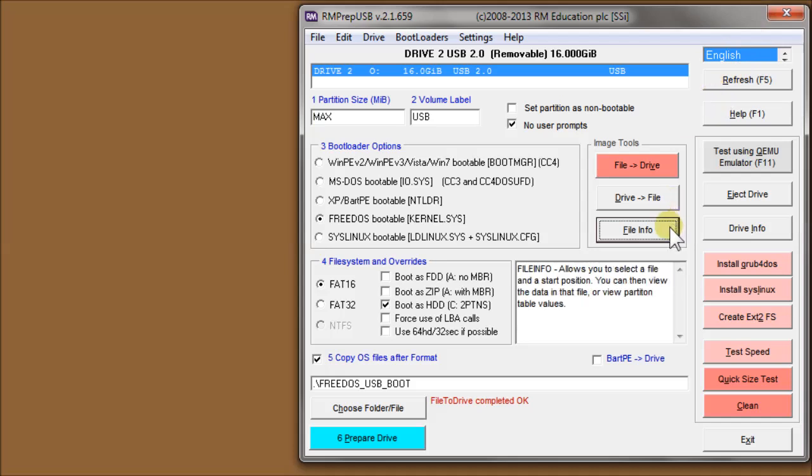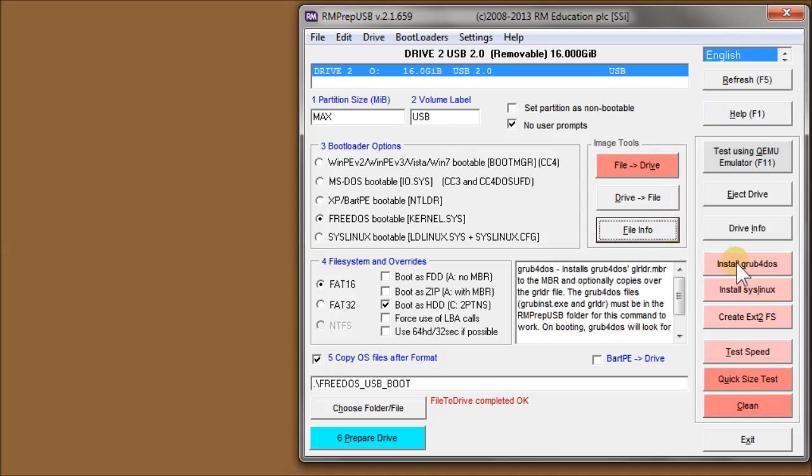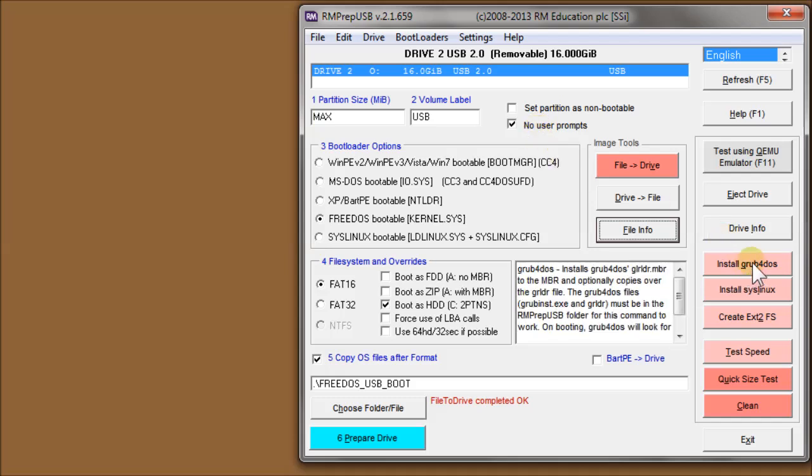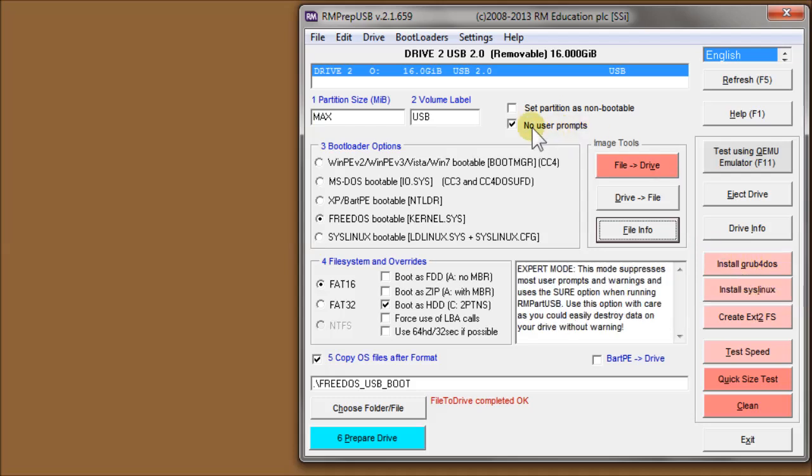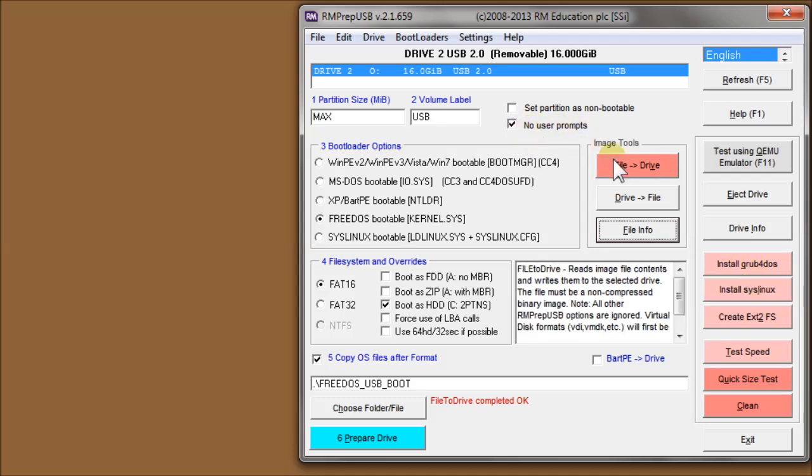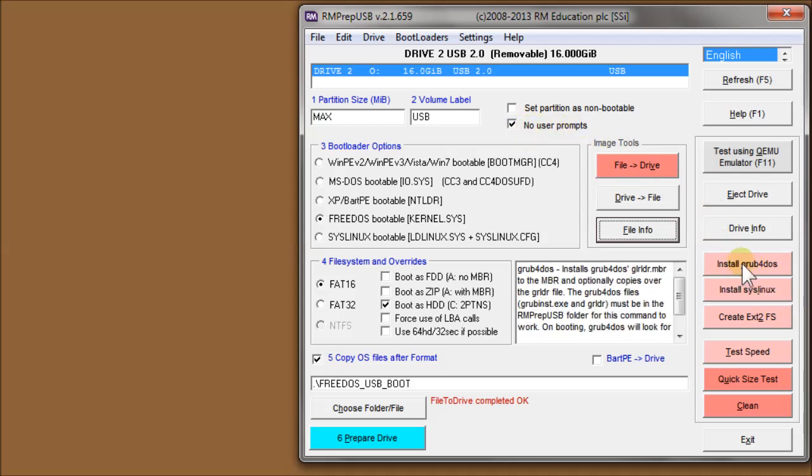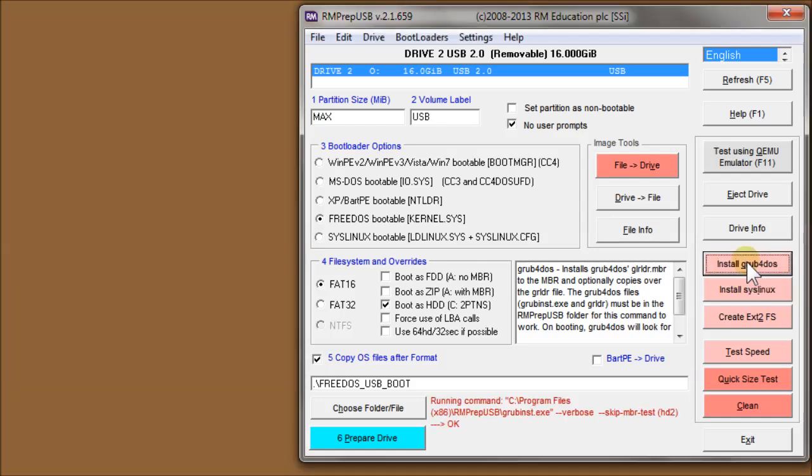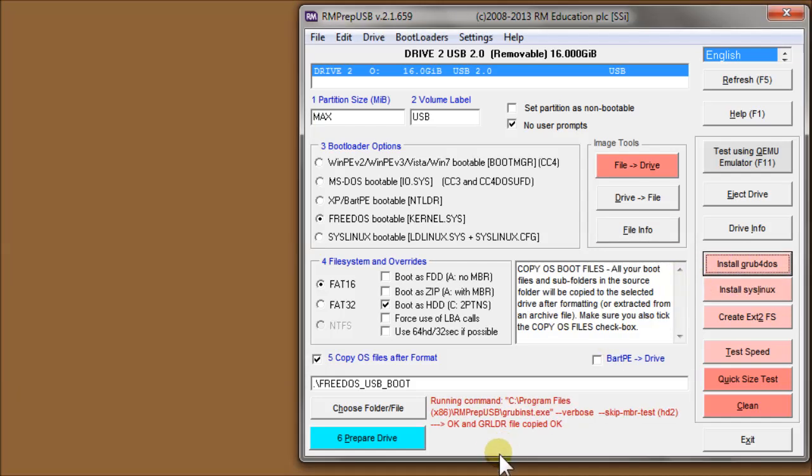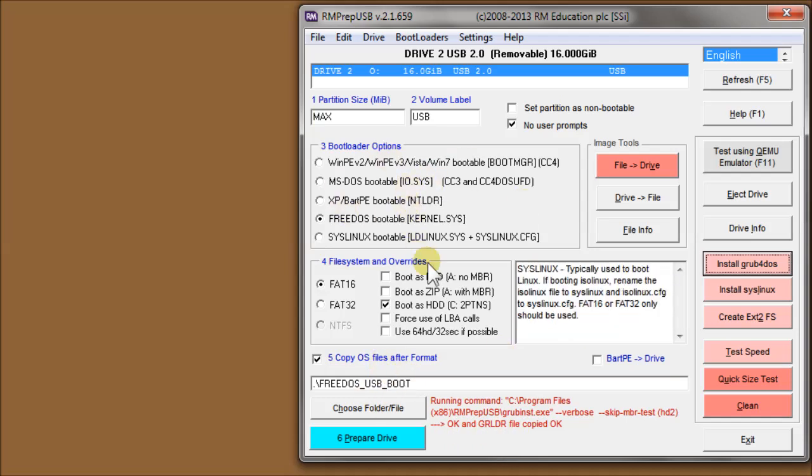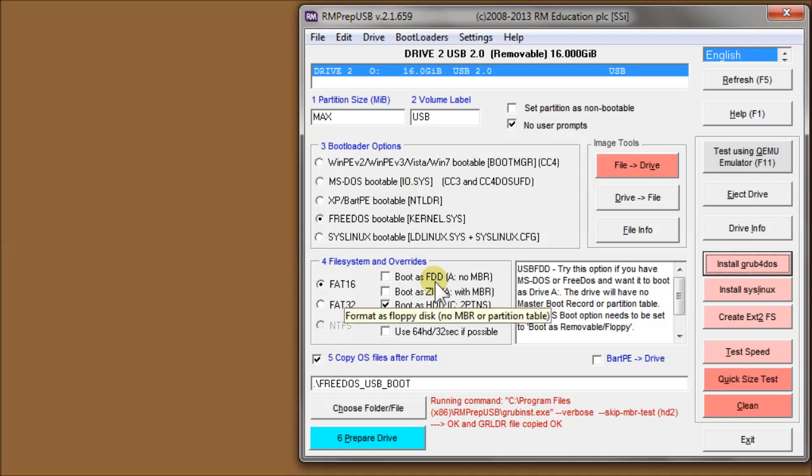Other options on here are install grub for DOS. I've got no user prompts ticked so it's going to use the defaults that I used last time. When you're first using RMPrepUSB I'd advise you to leave that unticked just so you can get used to the options. So if you just tick that, it'll install grub for DOS straight onto the USB drive. And then it'll copy over the grldr file, the grub loader file, which is in the RMPrepUSB application folder.